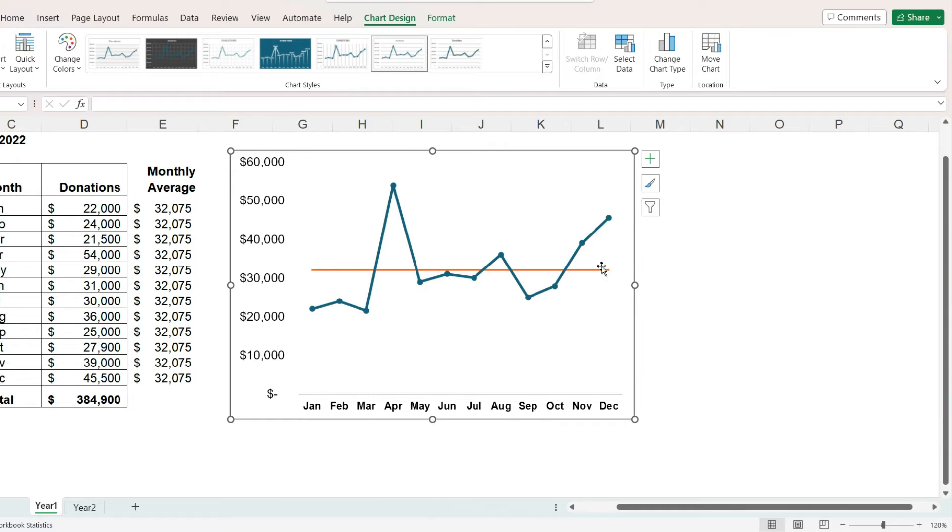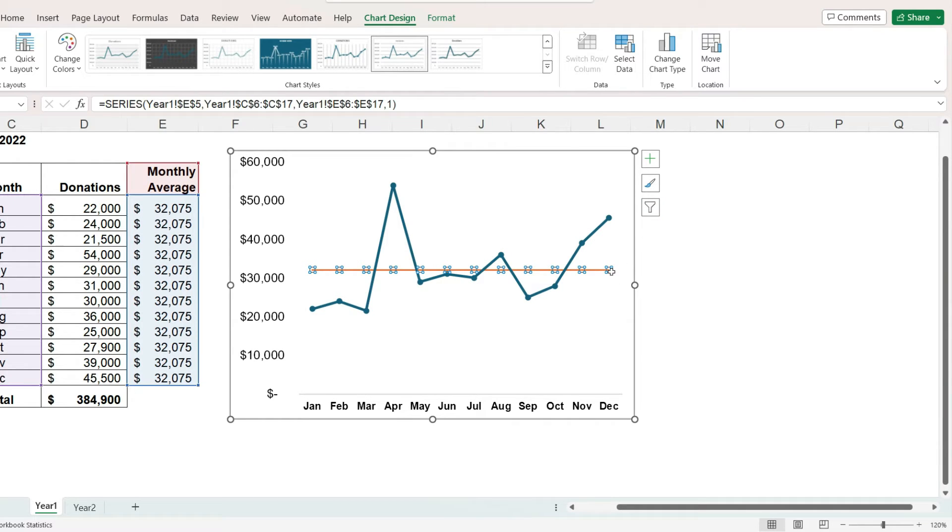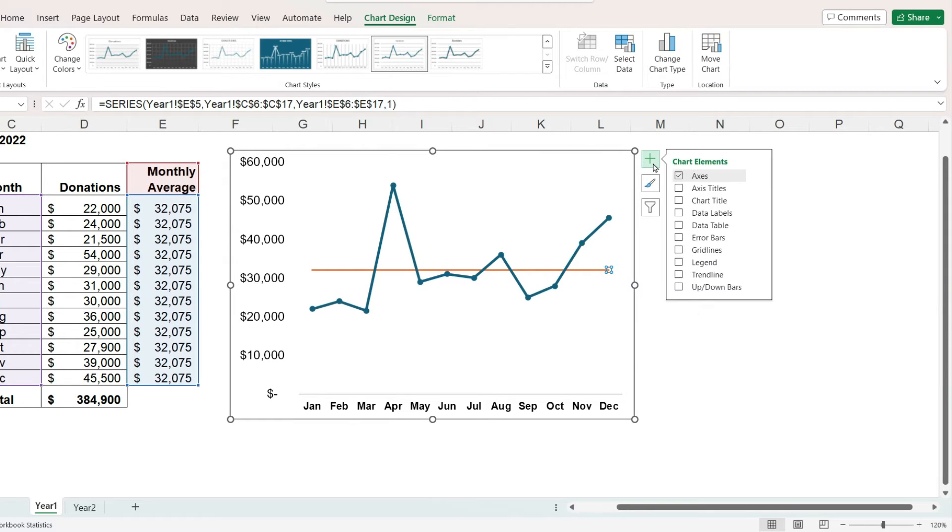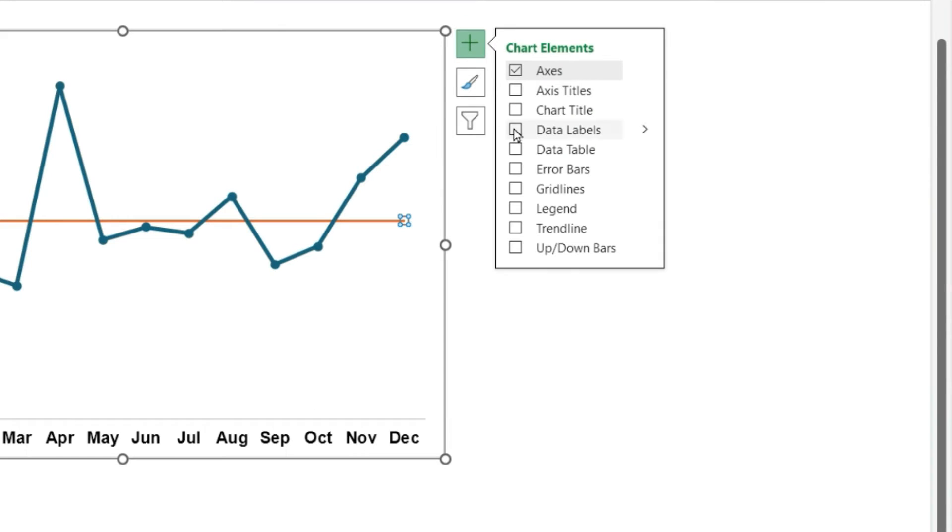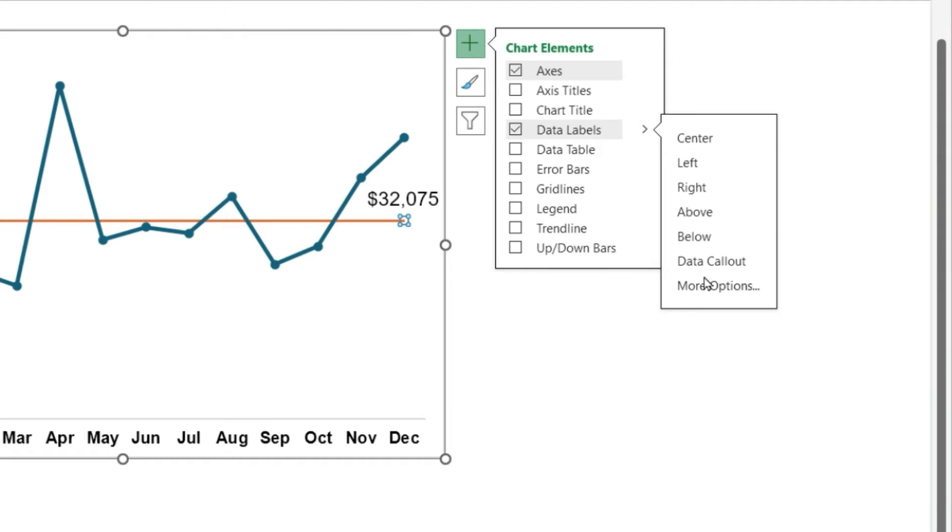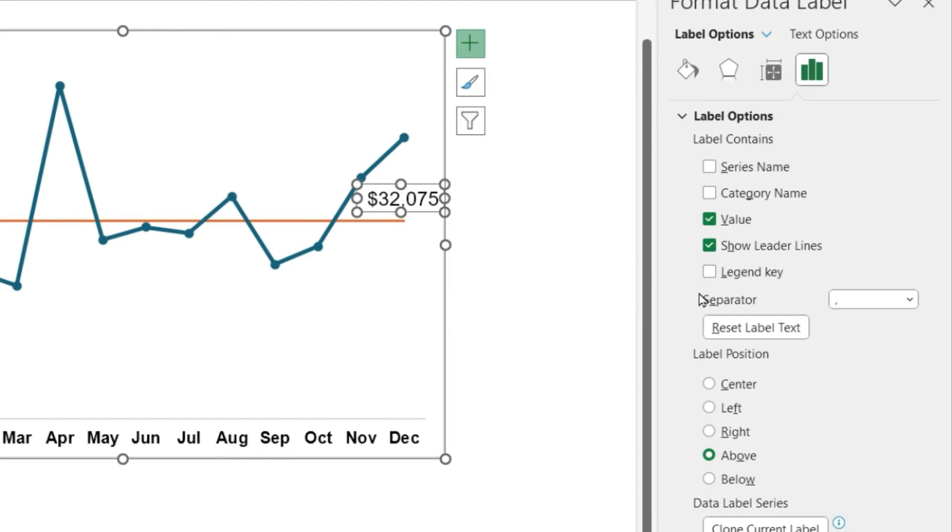To do this, I will delete the legend, select the line, and then select only the last data point on the line. Click the plus sign off to the right of the chart, check the box next to data labels, click the arrow to the right of that, and click on more options.